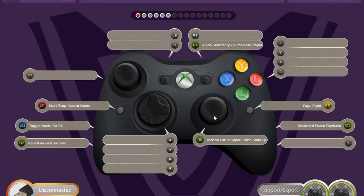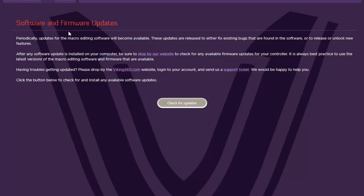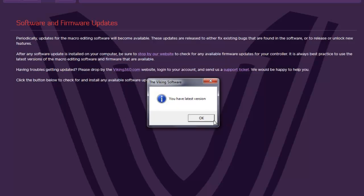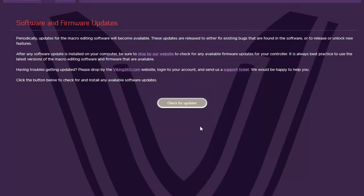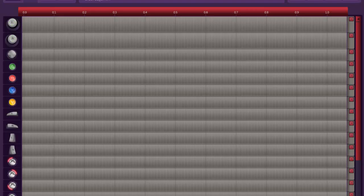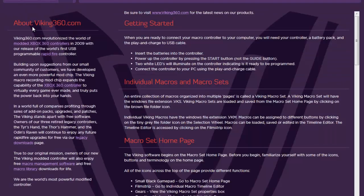I'll go over here. This is software and firmware updates. You can check for updates on your software. I have the latest version. If you want to update your controller software, you go to the website and you just download the software along with the software updater tool. This just kind of tells you about Viking and all that good junk.